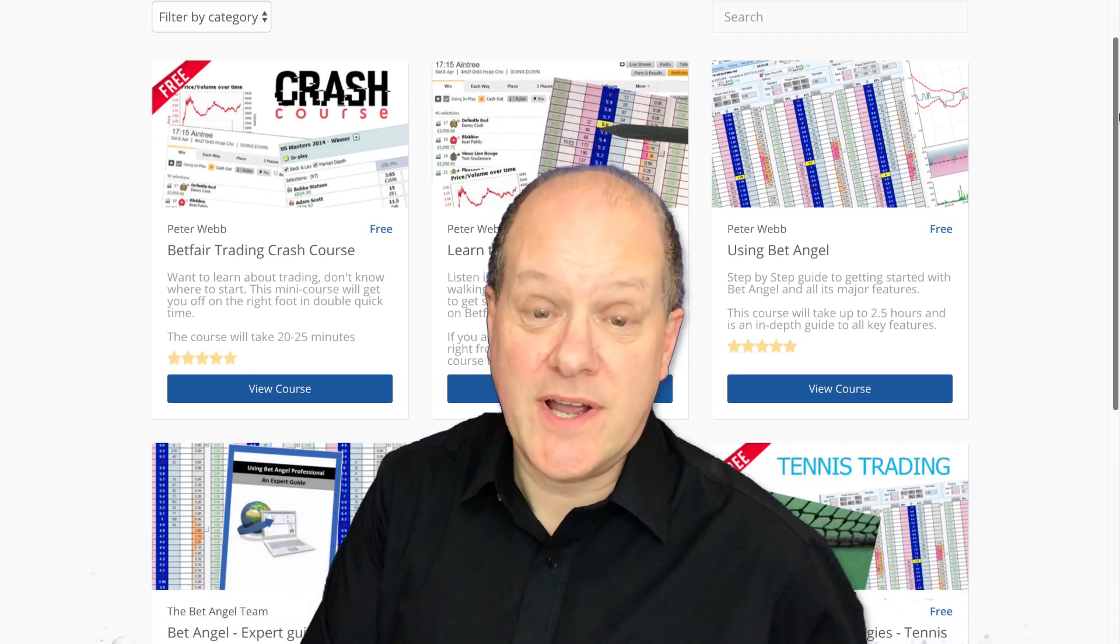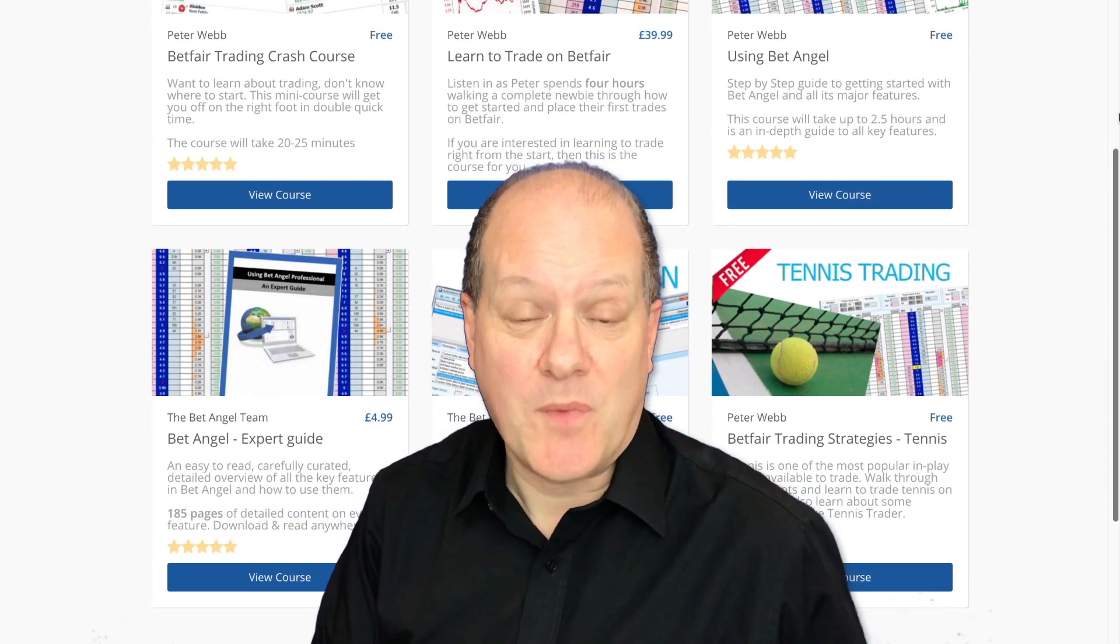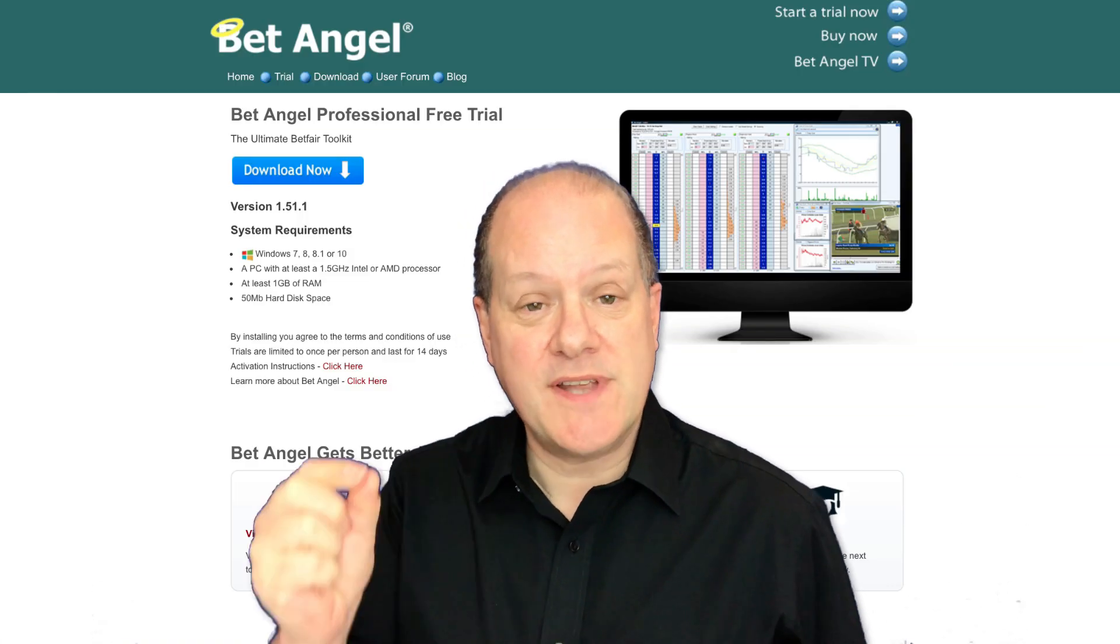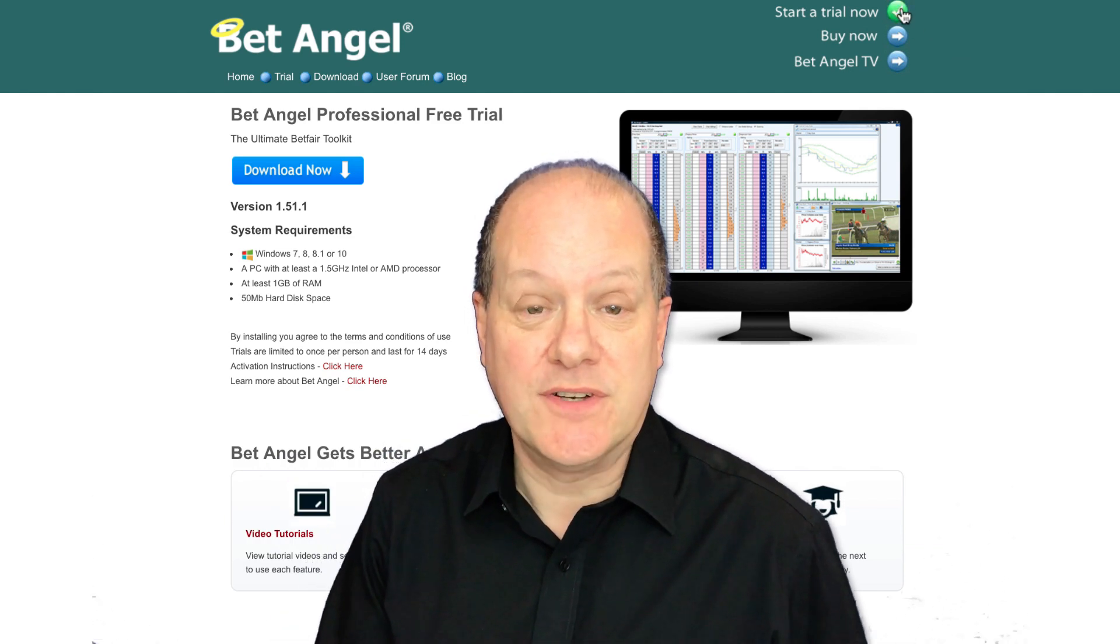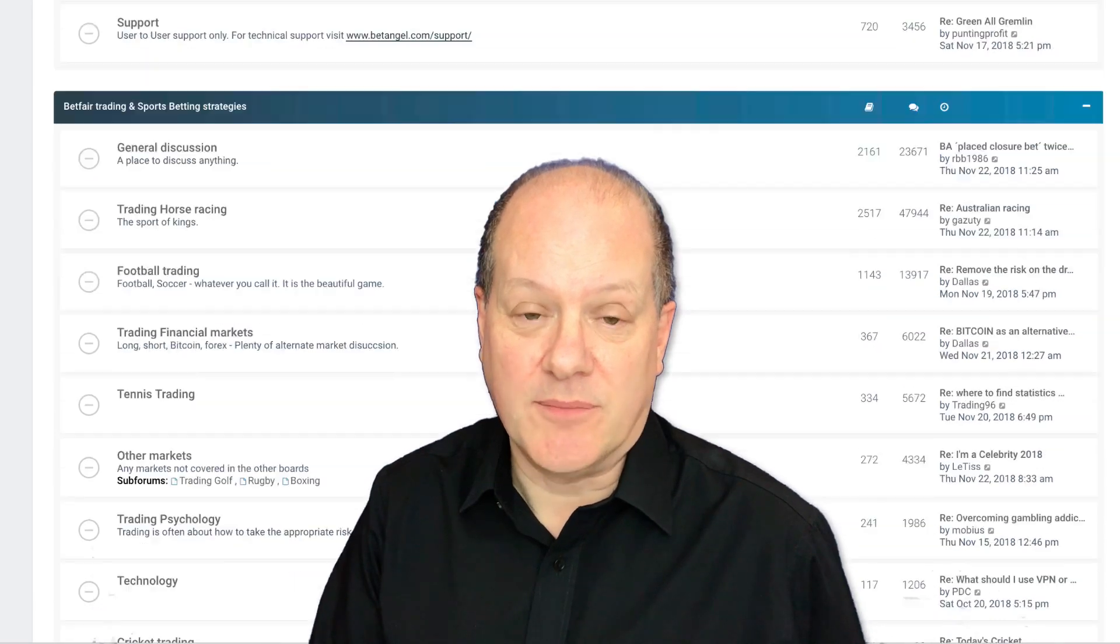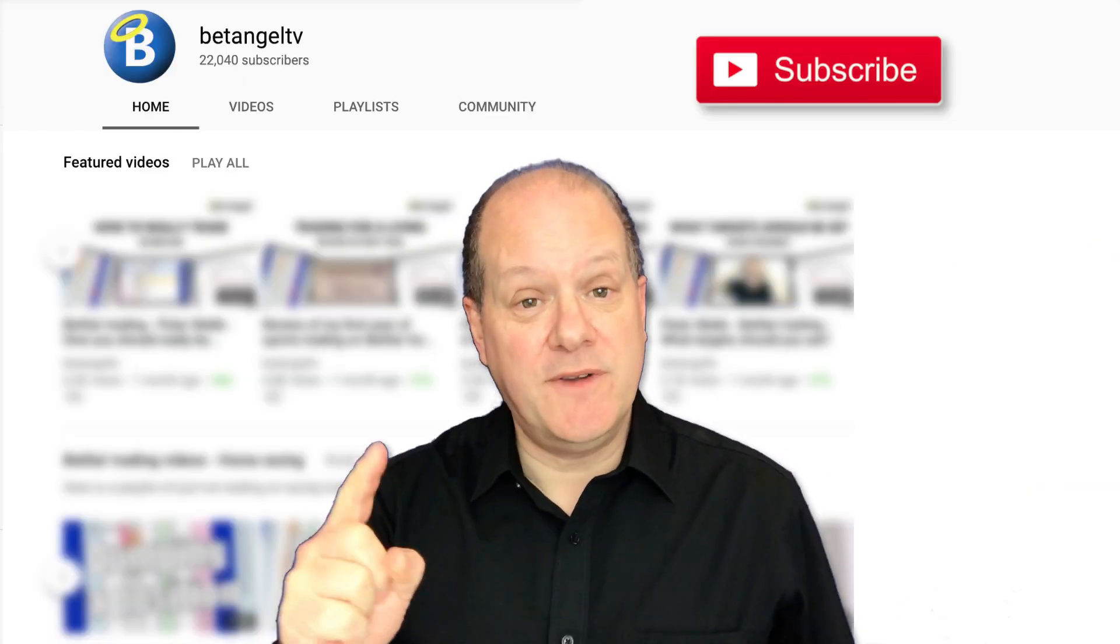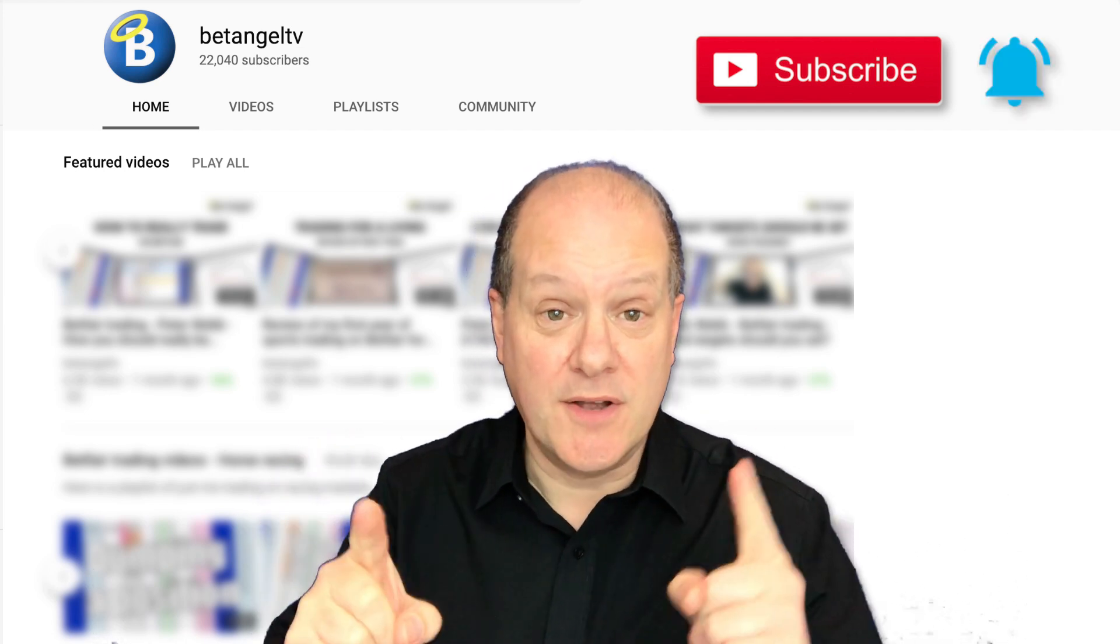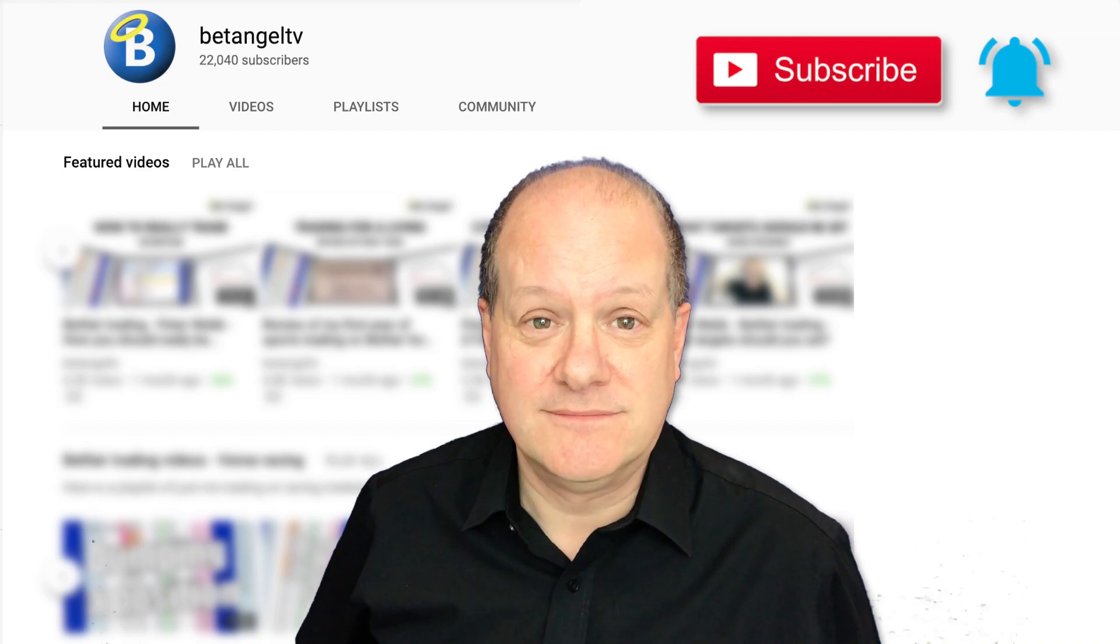If you're interested in learning to trade on Betfair, visit the BetAngel Academy where you have detailed structured Betfair trading courses. Or visit our website where you can download a free trial of BetAngel Professional, and visit the forum where you can get detailed images, examples and downloadable files. Don't forget to subscribe to our YouTube channel and click on the bell icon if you want notification of new videos as they're released.